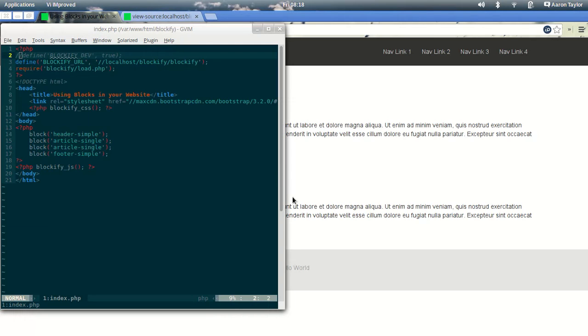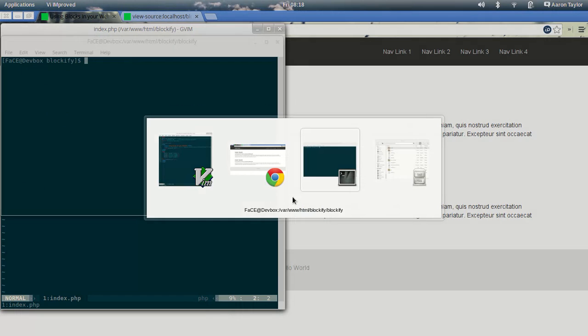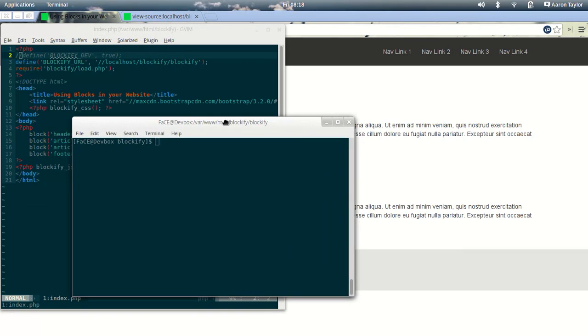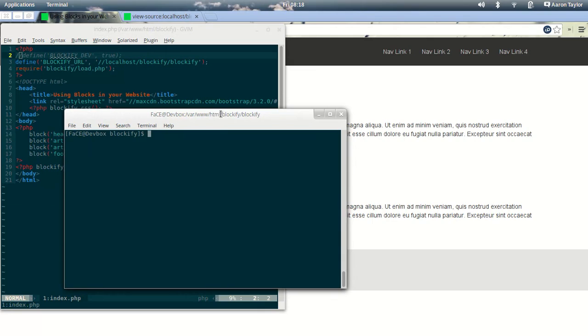So what we're going to need to do to concatenate these down is we're going to need to install Grunt, the Grunt Task Runner, and we're going to need to install any of the Blockify dependencies that will allow you to do this.